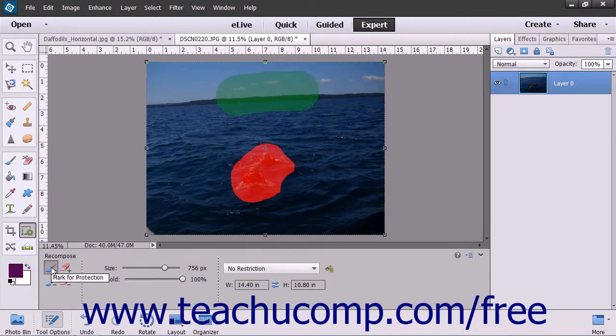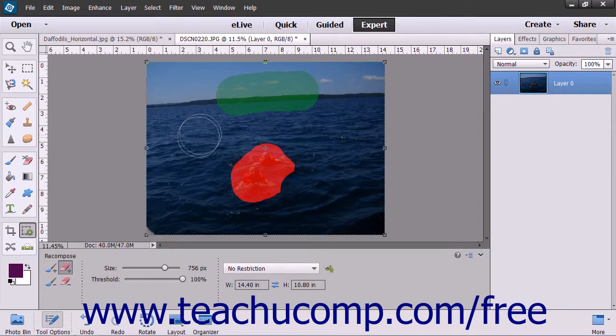If you want to adjust that selection, click the Erase Highlights Marked for Protection button and paint to adjust the pixels.